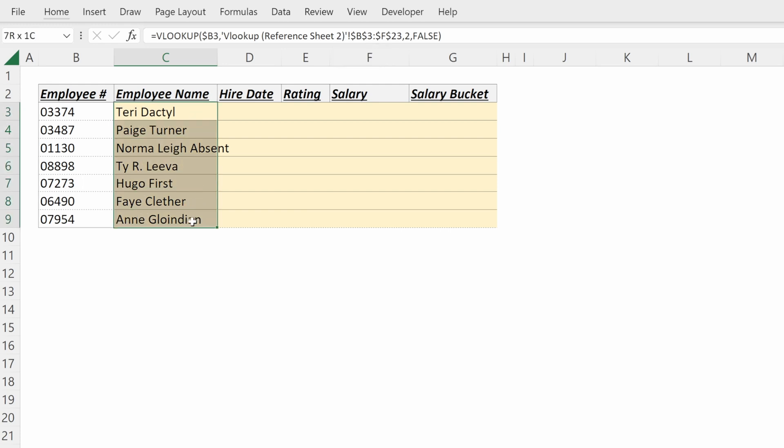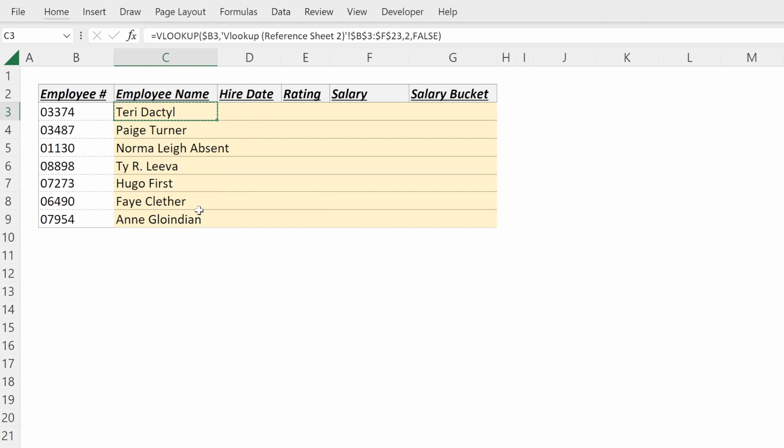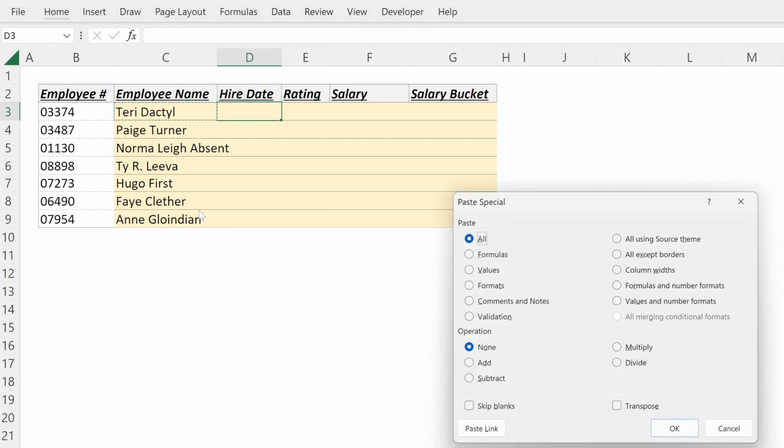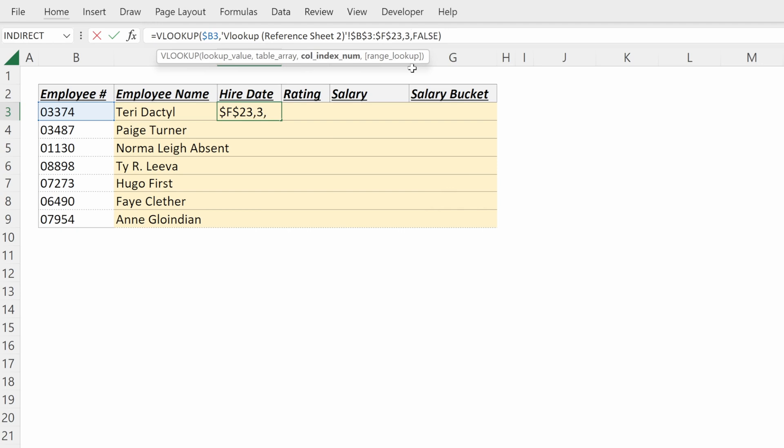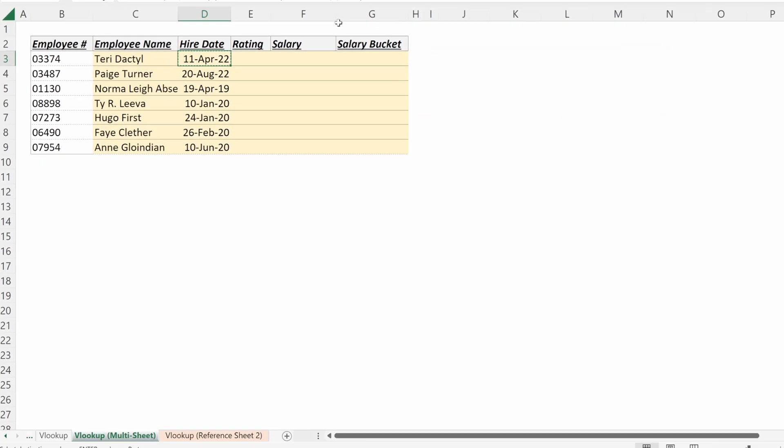The same thing as in our other exercise, we wanted to drag this over to our right, we could drag it over, change this column number to three and fill in the rest of our table very easily.